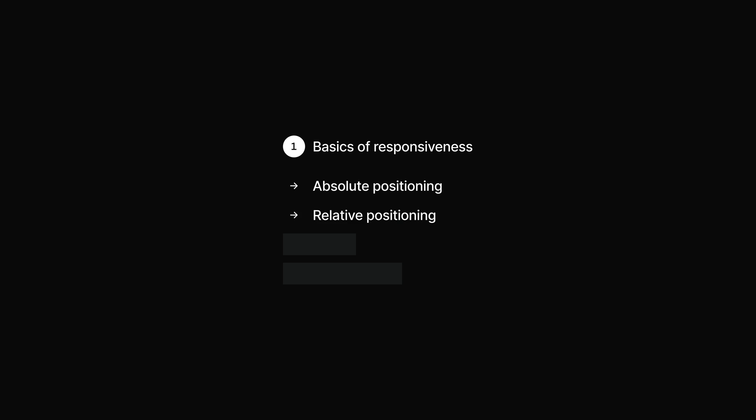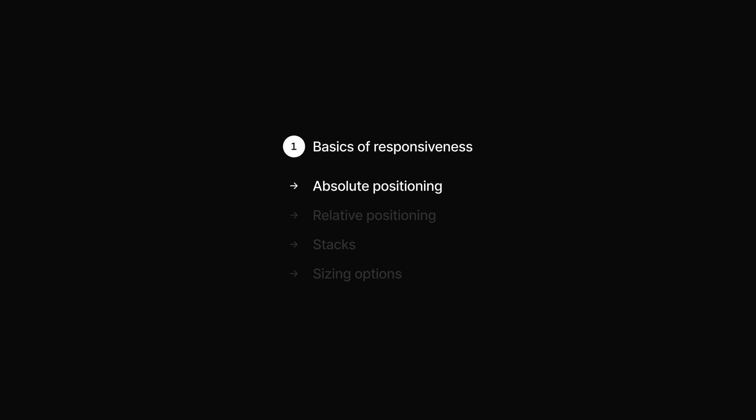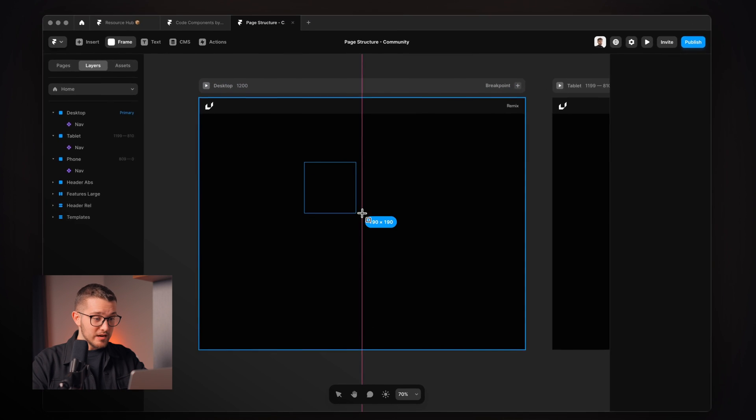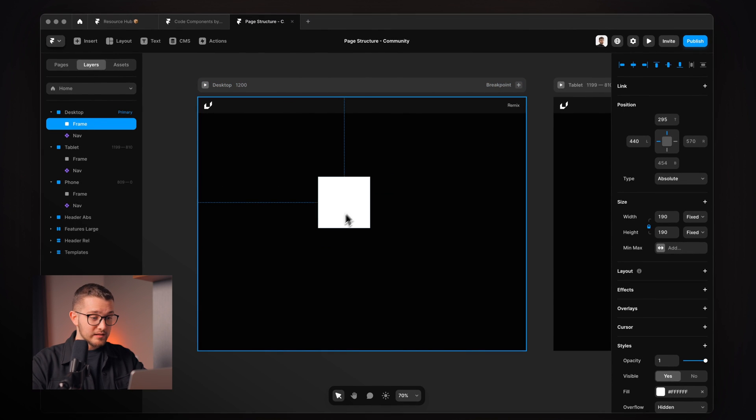In this one, I'm going to cover four topics: absolute positioning, relative positioning, stacks, and sizing options. Let's start with absolute and relative positioning, because those are the two main positioning types that we usually use when we position elements on a website.